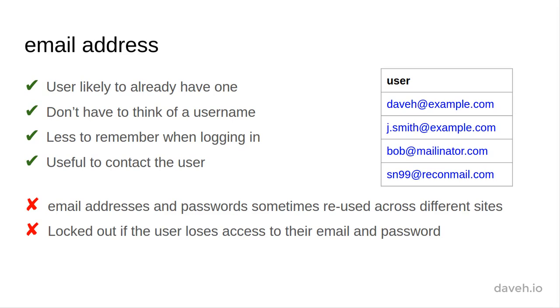Also, if the user loses access to their email and they don't know their password for your site, they couldn't use the Forgot Password functionality that we'll develop later. But to be honest, in the unlikely event of that happening, you could reset their password yourself.